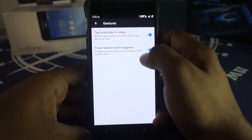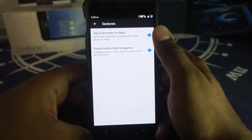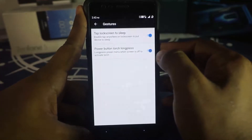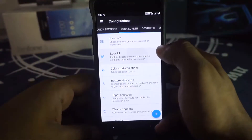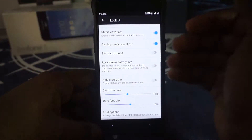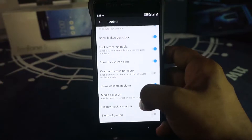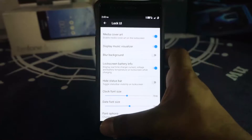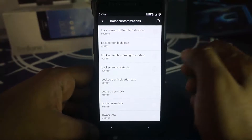In lock screen settings, gestures include tap to sleep, double-tap to sleep, and power button torch — holding the power button while on the lock screen enables the flashlight. Lock screen UI customization includes clock font, font color, clock color, blur background, battery info, lock info, and keyguard status bar clock. Color customization is available for any of these elements.